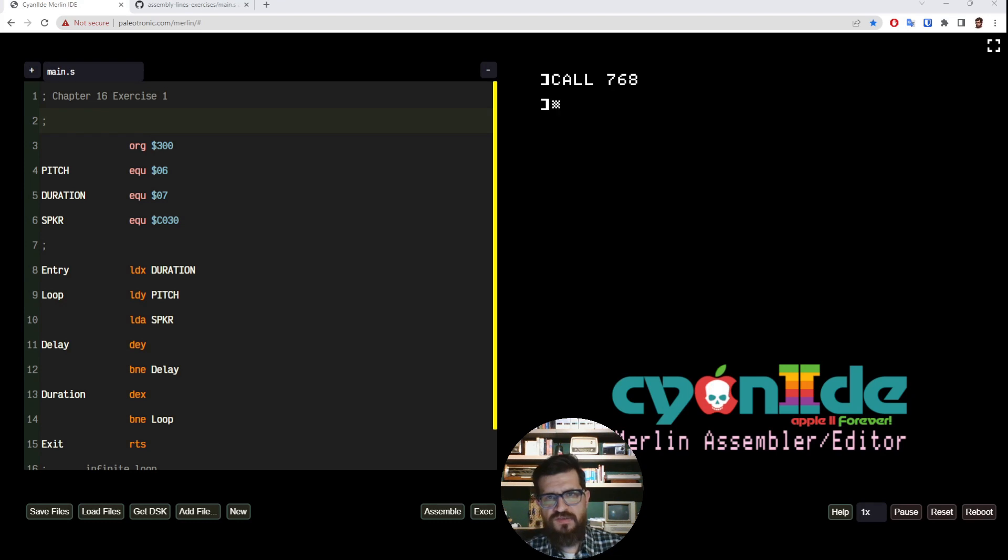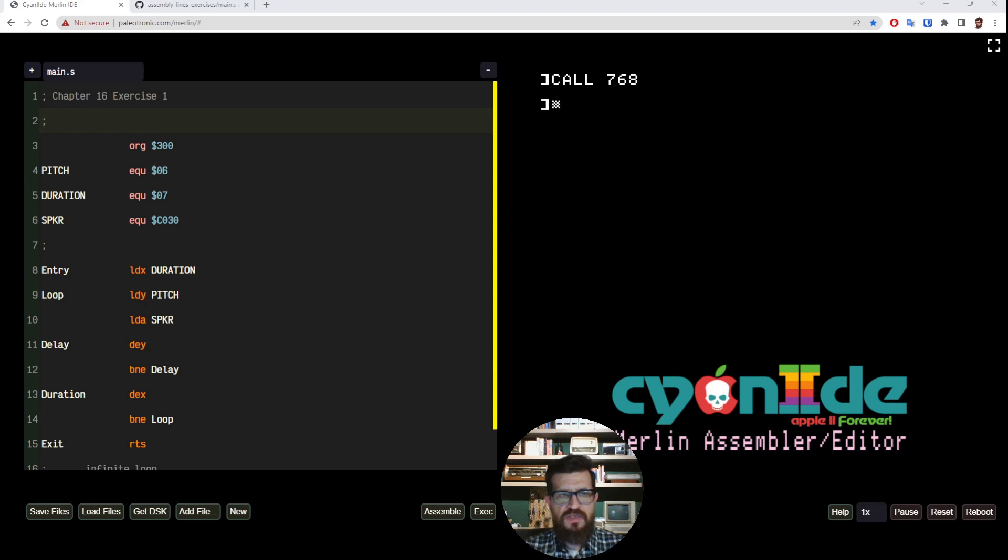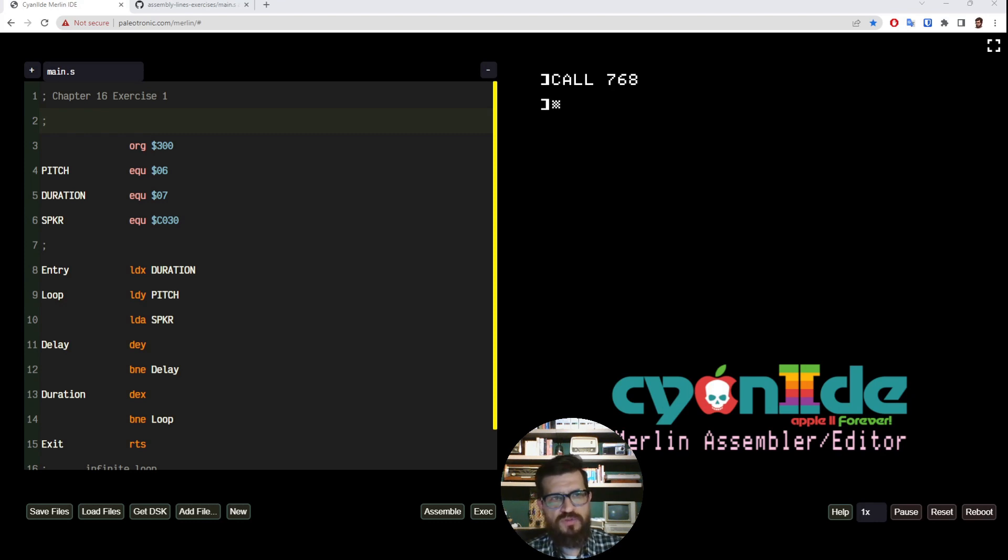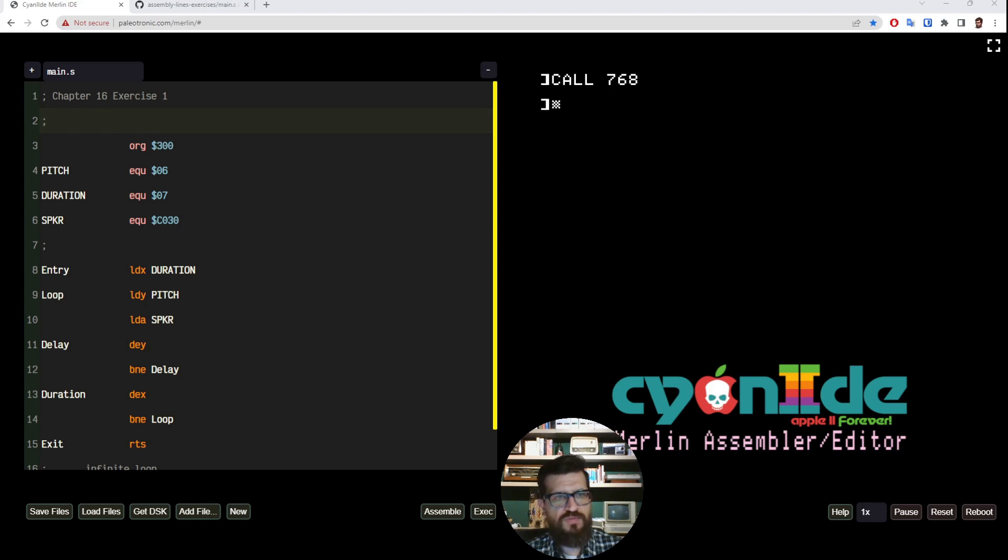768 is the decimal for hexadecimal 300—that's where our program is. Although this program says chapter 16 exercise 1, we actually know this program from chapter 6 sound generation. This is the program where we put a pitch on address hexadecimal 6 and a duration on hexadecimal 7. Because this is a byte long each, the pitch and duration can be a value between 0 and 255.